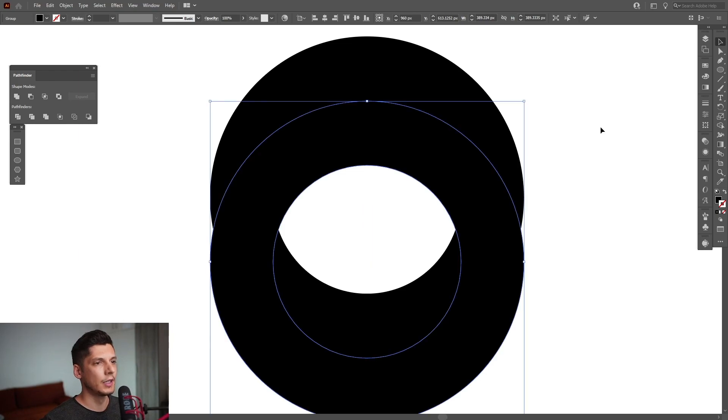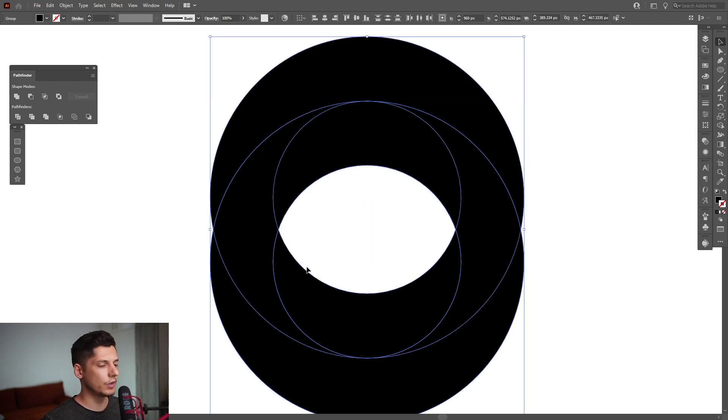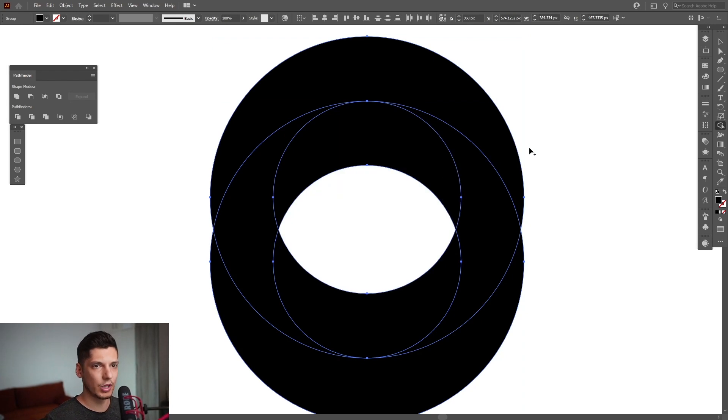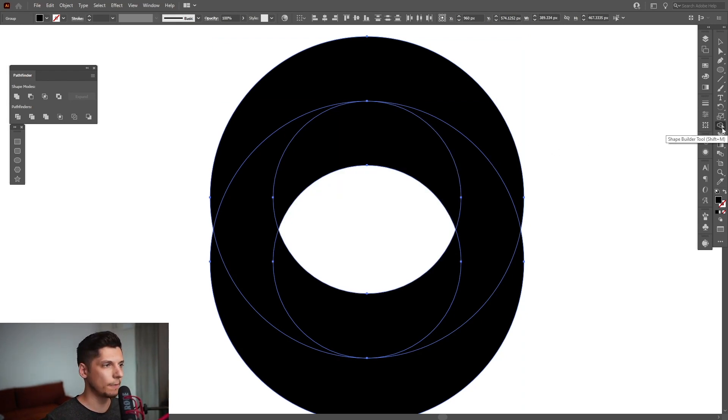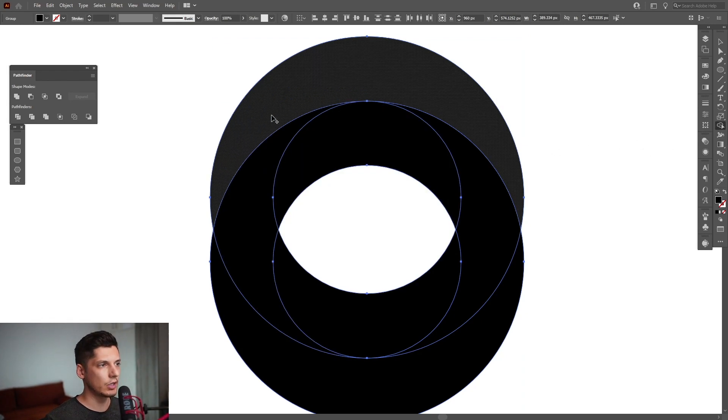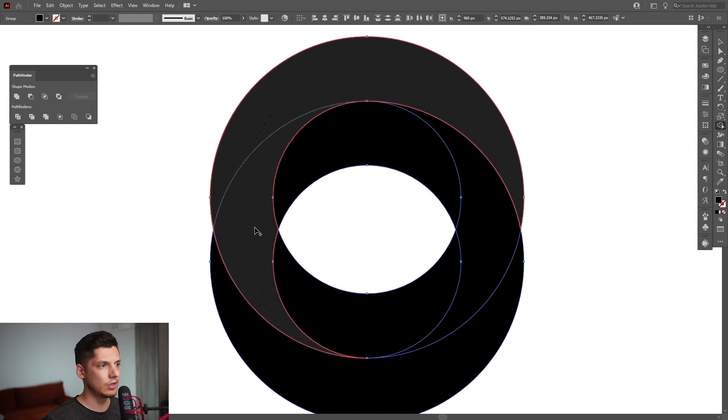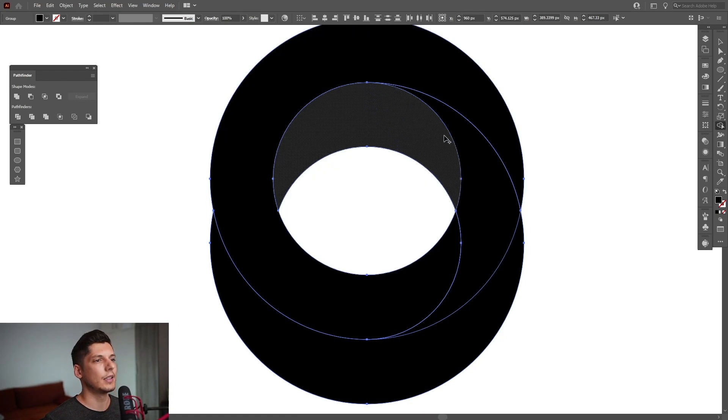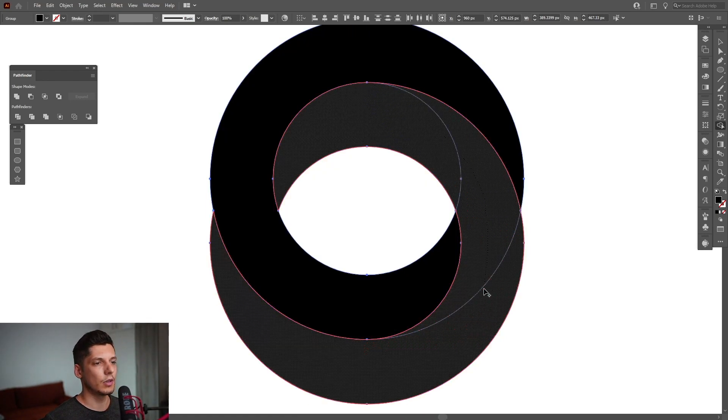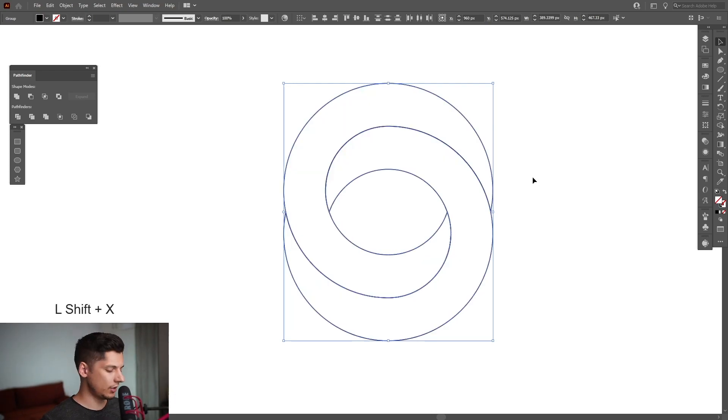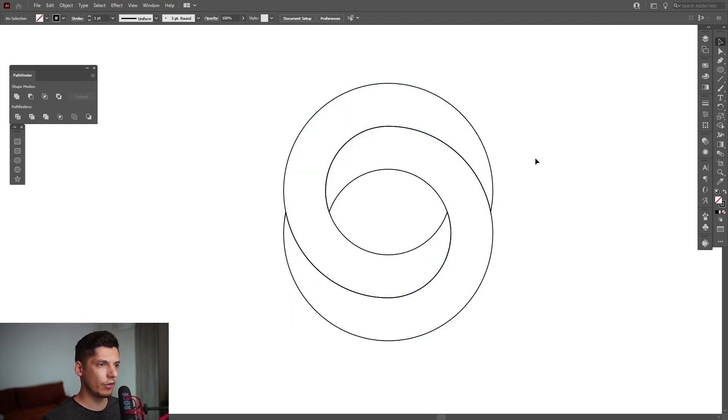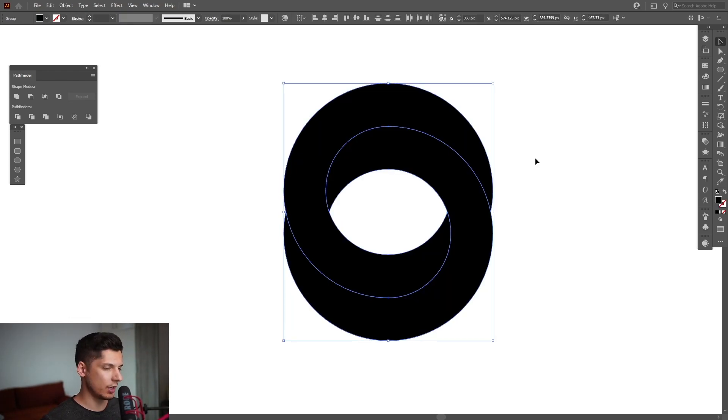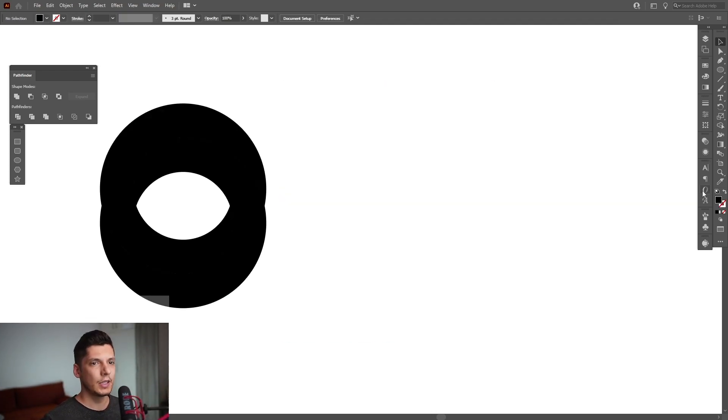Select both of these, press Shift+M, or you can select the Shape Builder tool which is located here. We're going to connect these elements, and this way we have the Mobius eye. I'm going to leave it on the fill and swap from fill to stroke again.